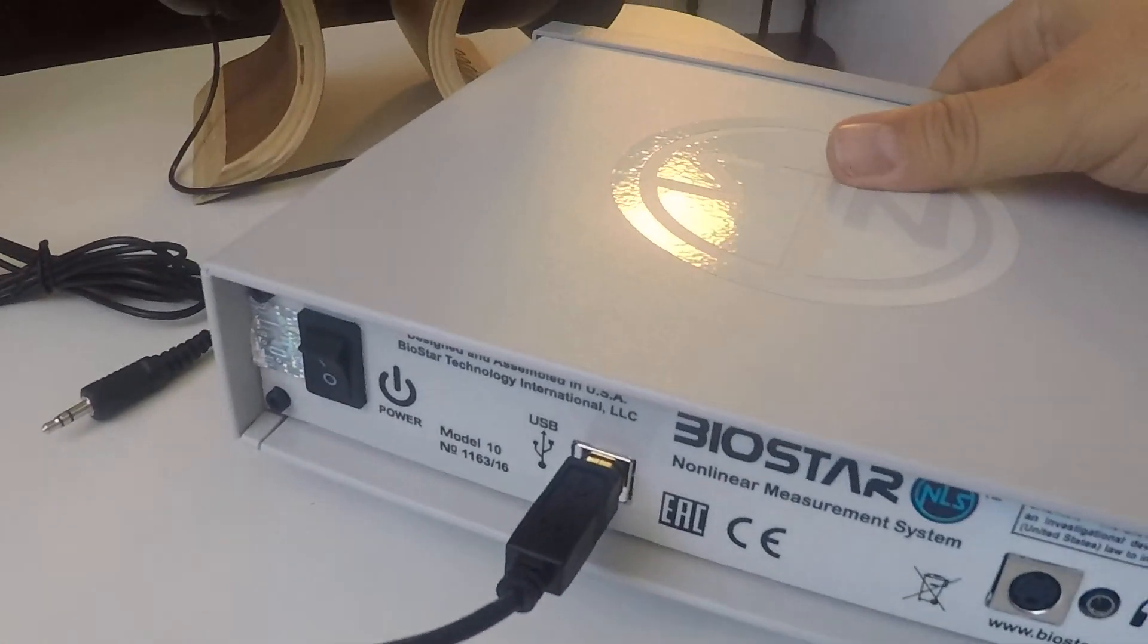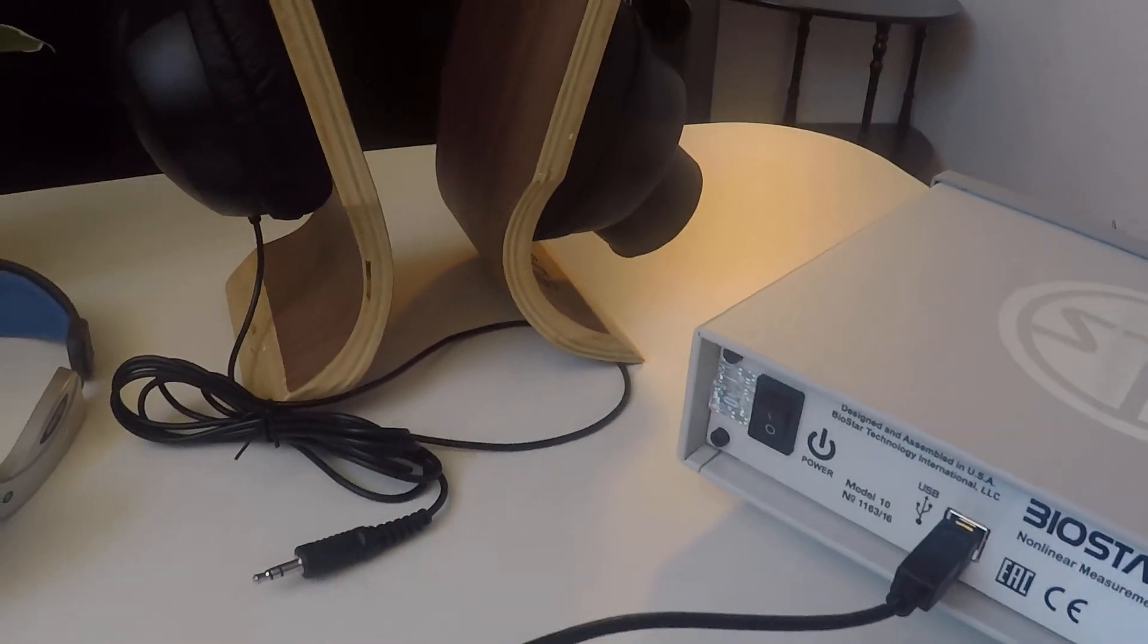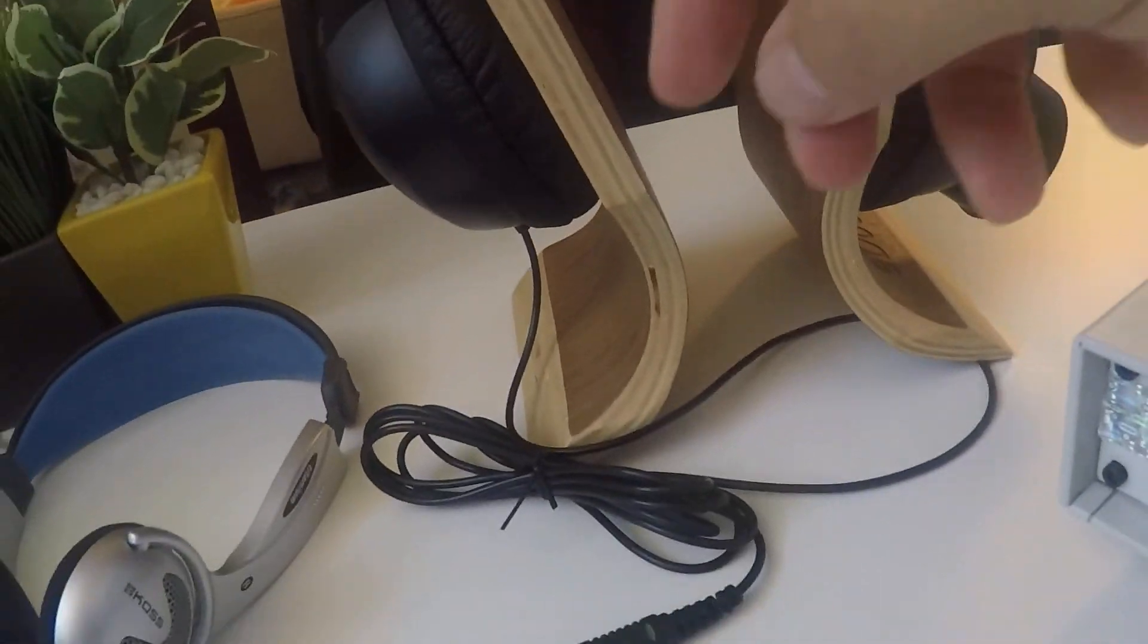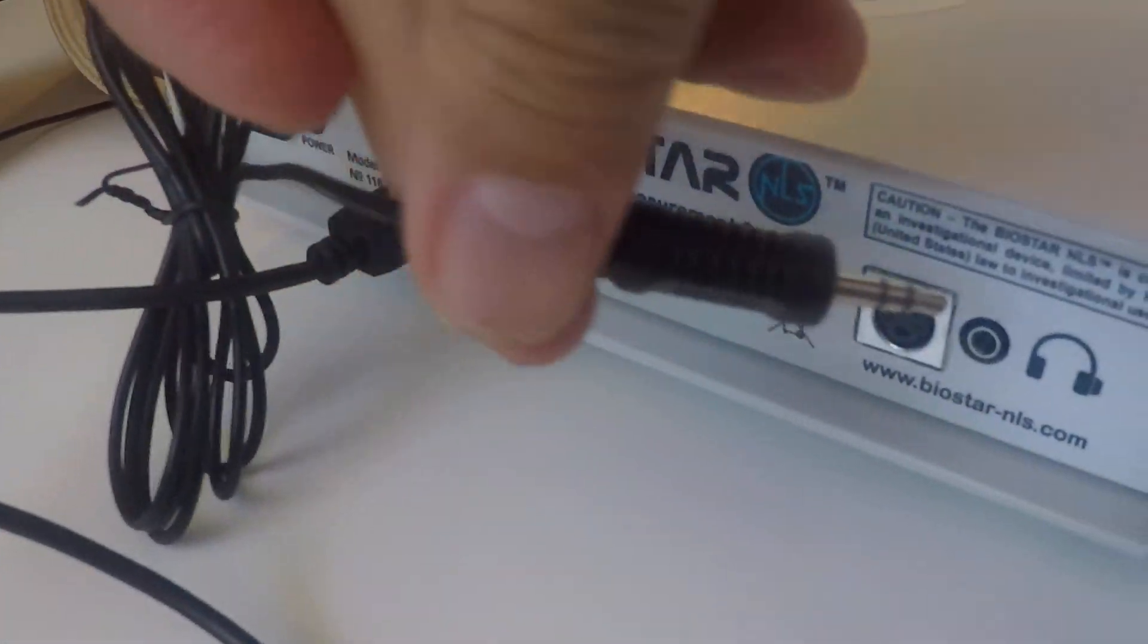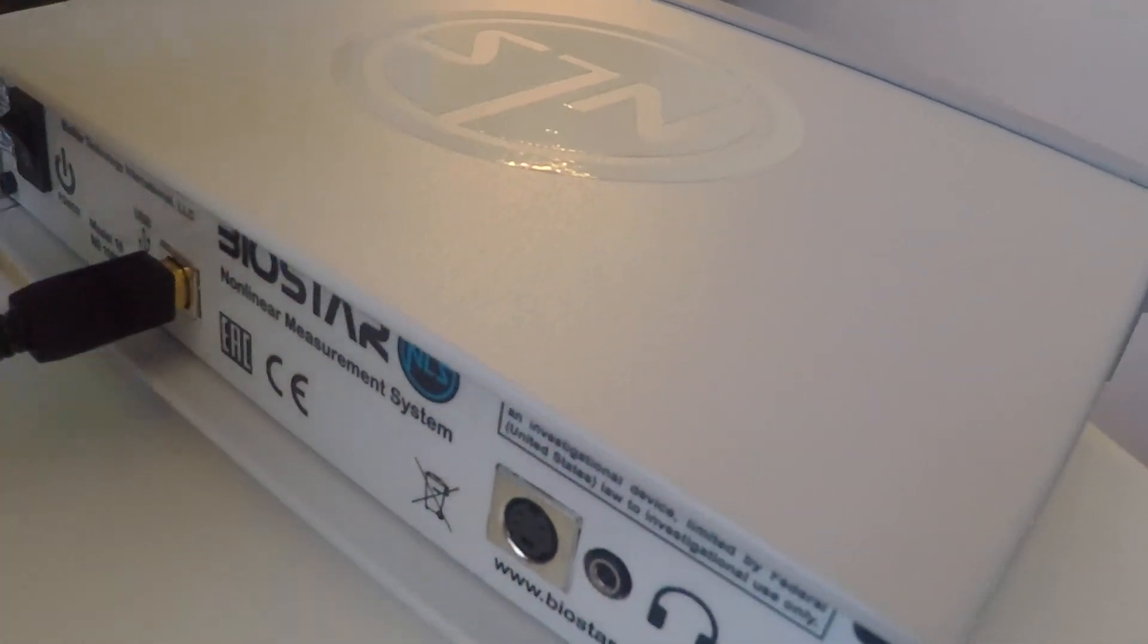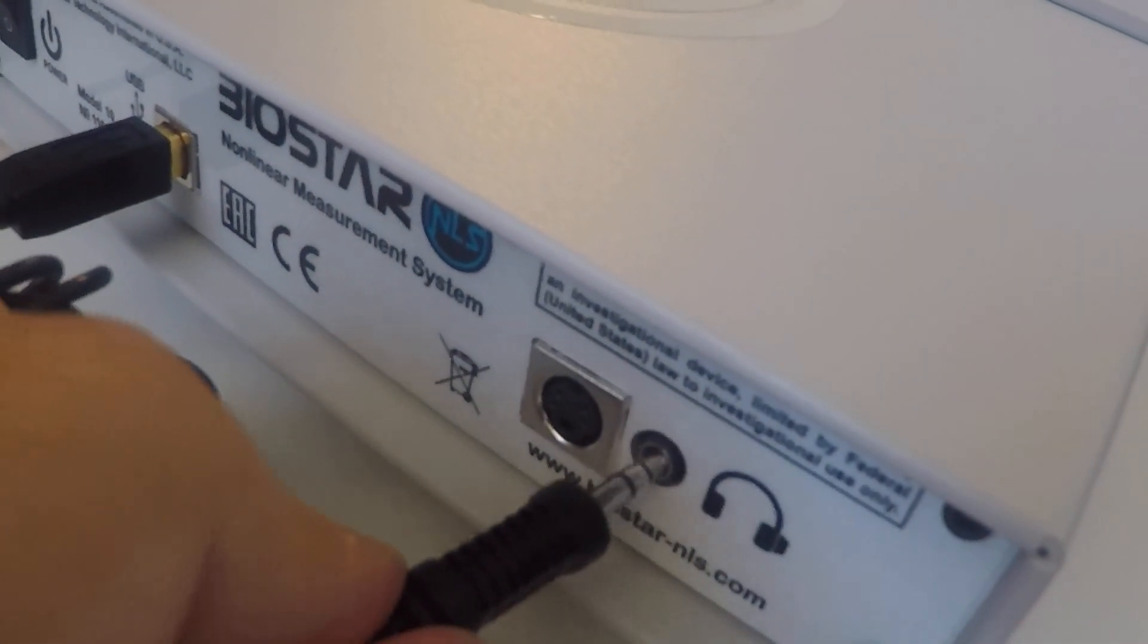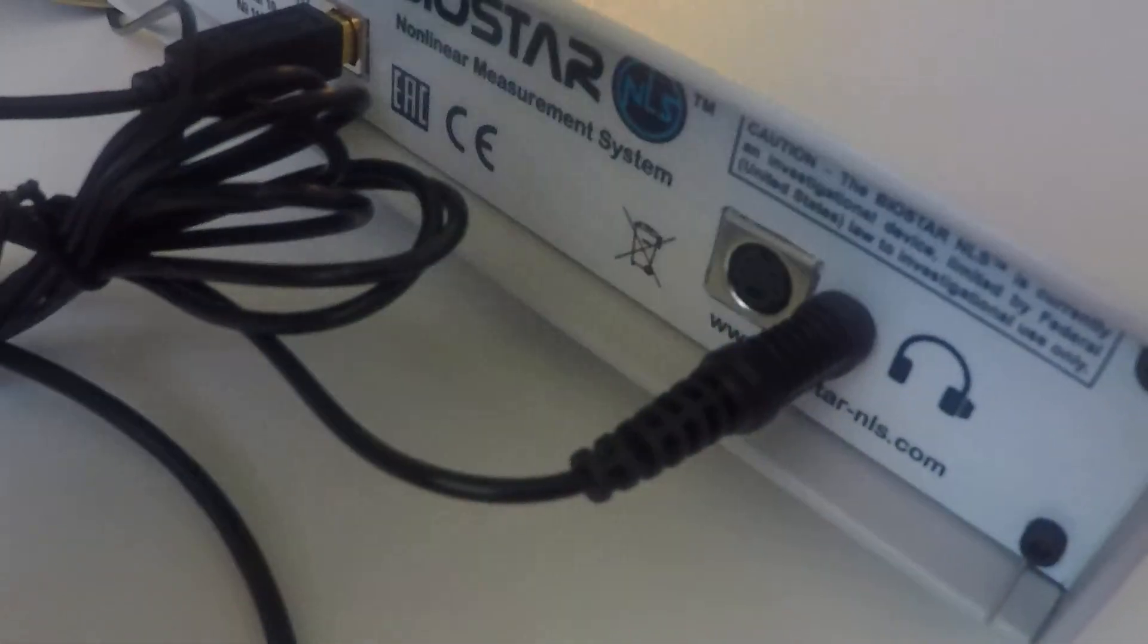And then you have your headphones, so these are the bioinductors. This side is going to plug right into where you see the picture of the headphones. Okay, you can see that like that.